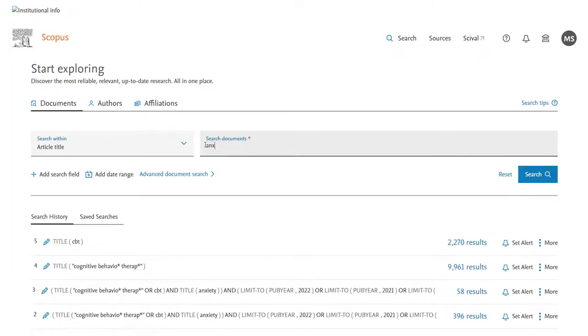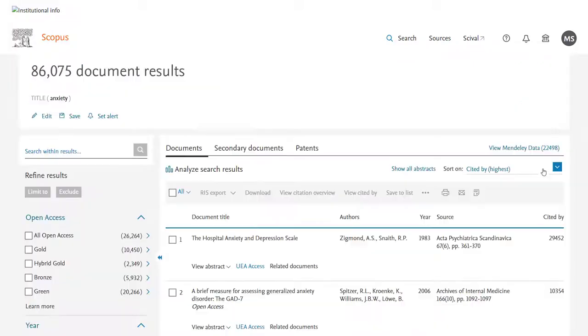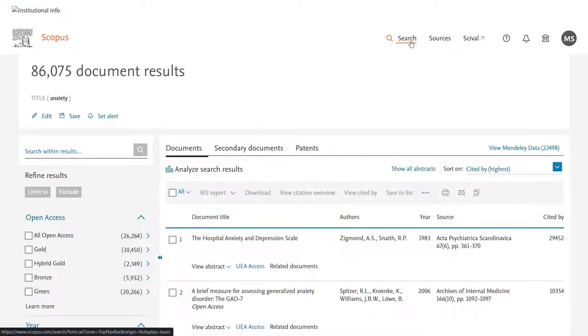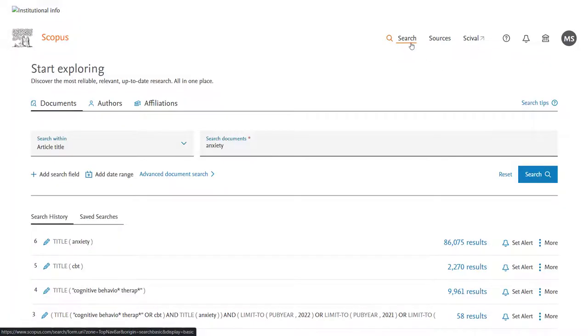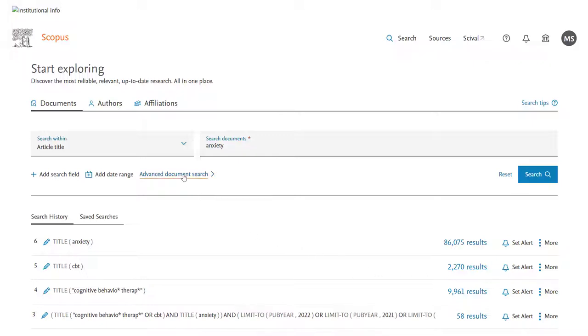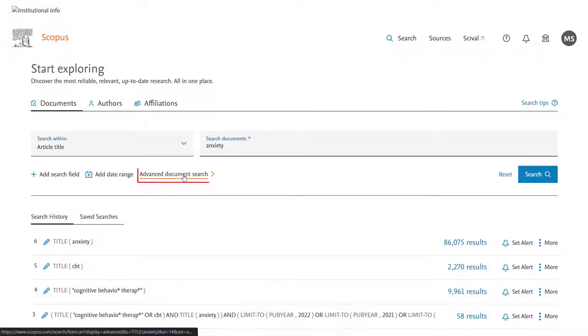Once all three of my terms have been put in, I'll now need to combine them. On most databases, the way to do this is to navigate to your search history, and there you'll find an option for combining terms. However, if you scroll to the search history on the main searching page of Scopus, you'll not find an obvious way of combining, and so you'll need to go to the advanced document search.